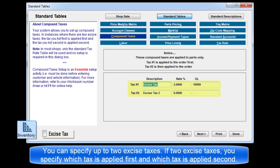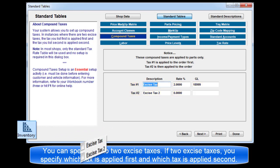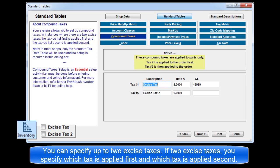You can specify up to two excise taxes. If there are two excise taxes, you specify which tax is applied first and which tax is applied second.